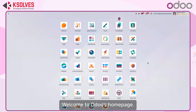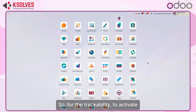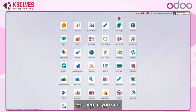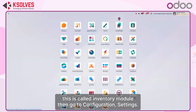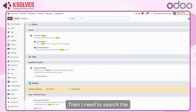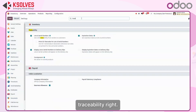Welcome to Odoo's home page. I am going to show you how Odoo's traceability will help you. To activate traceability, I need to move to the inventory configuration — this is the inventory module — then go to configuration settings, and search for traceability.